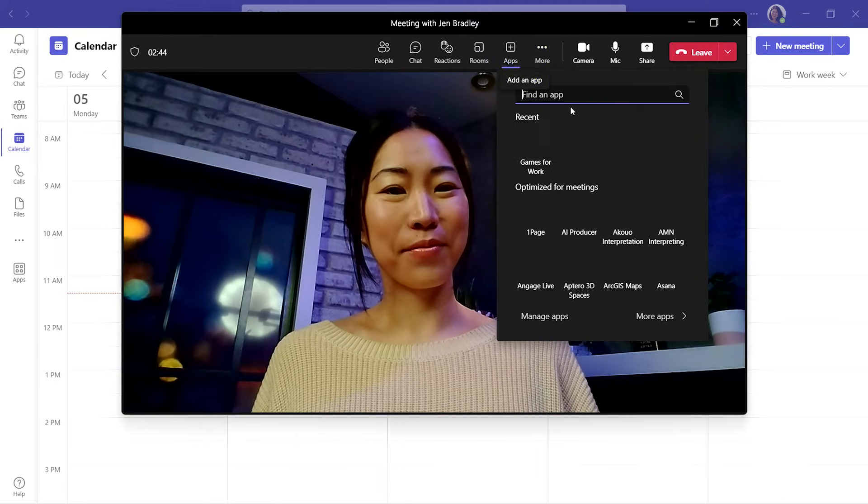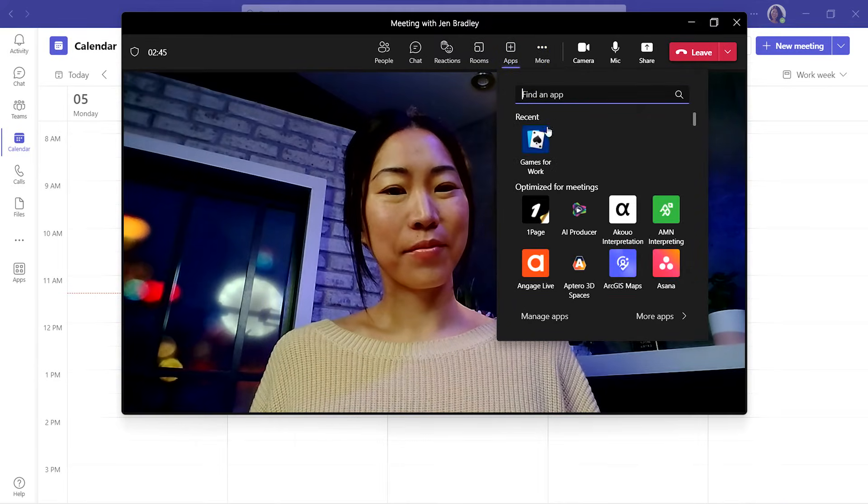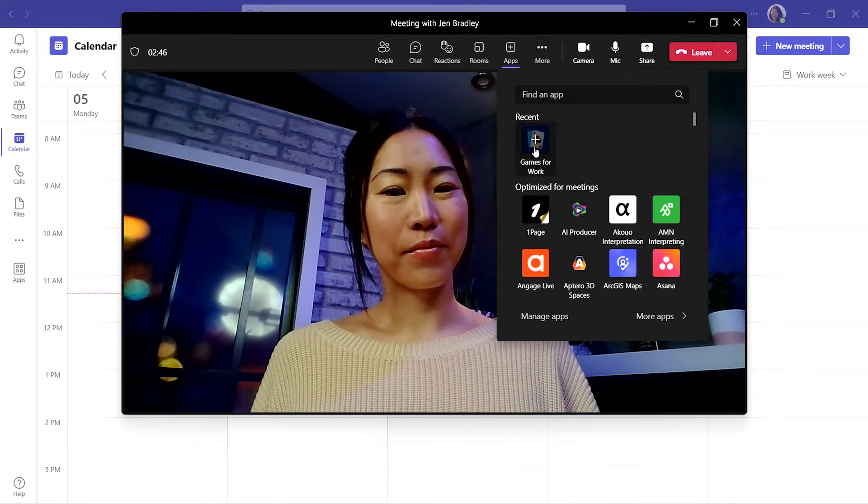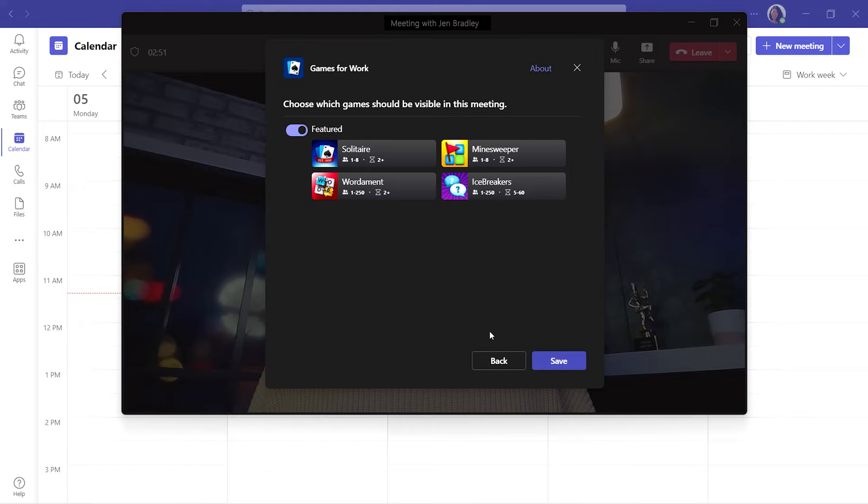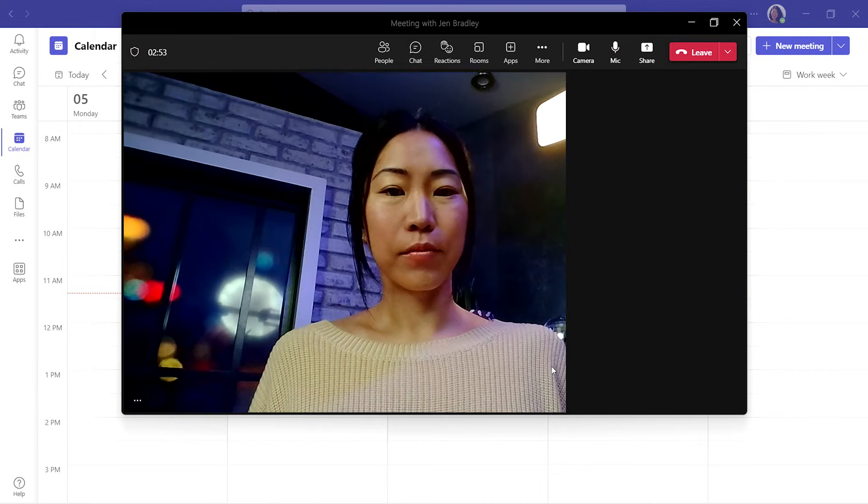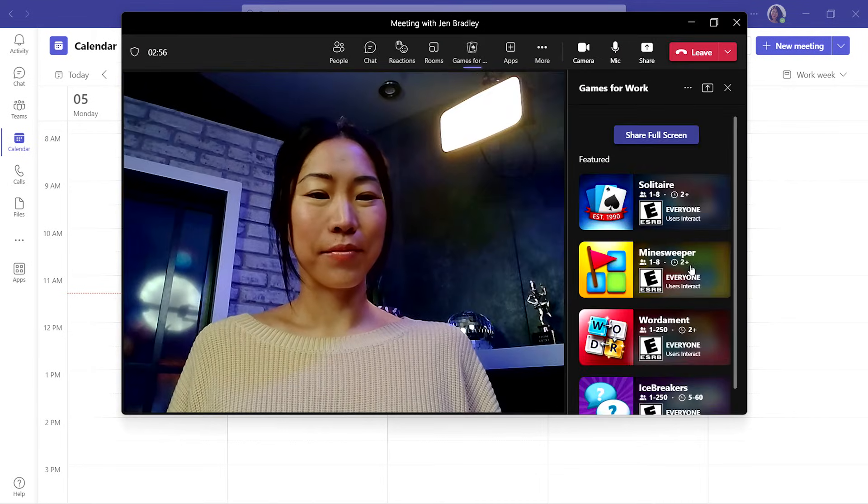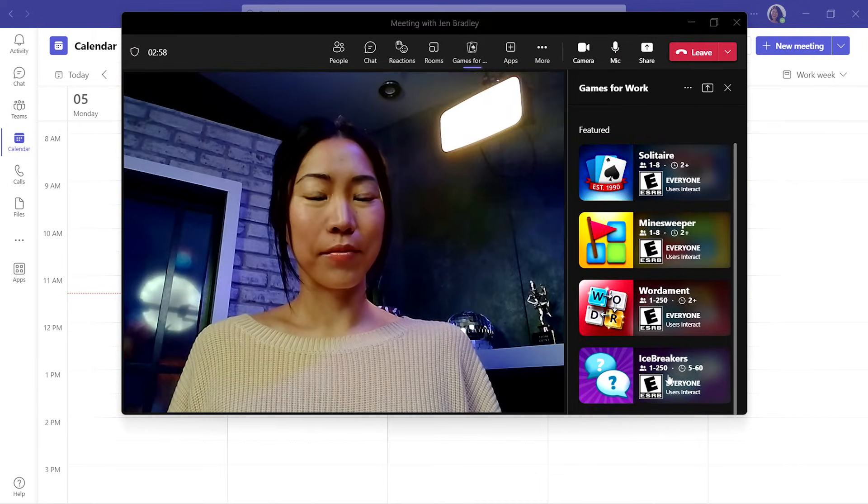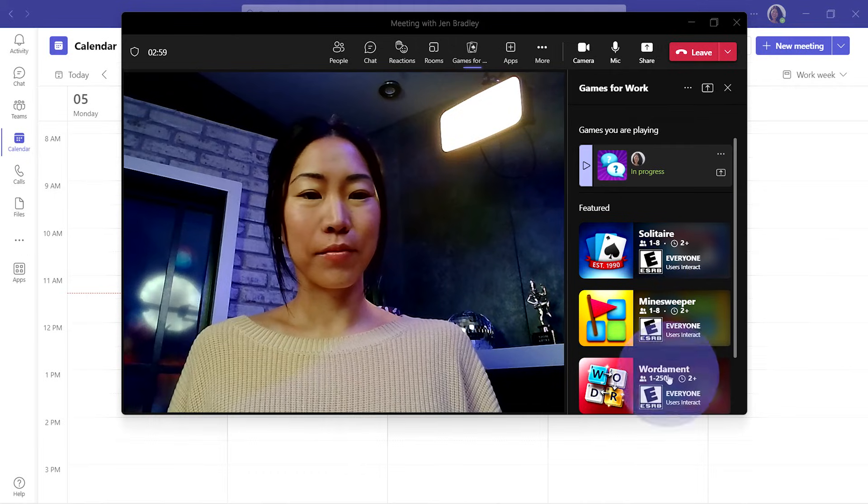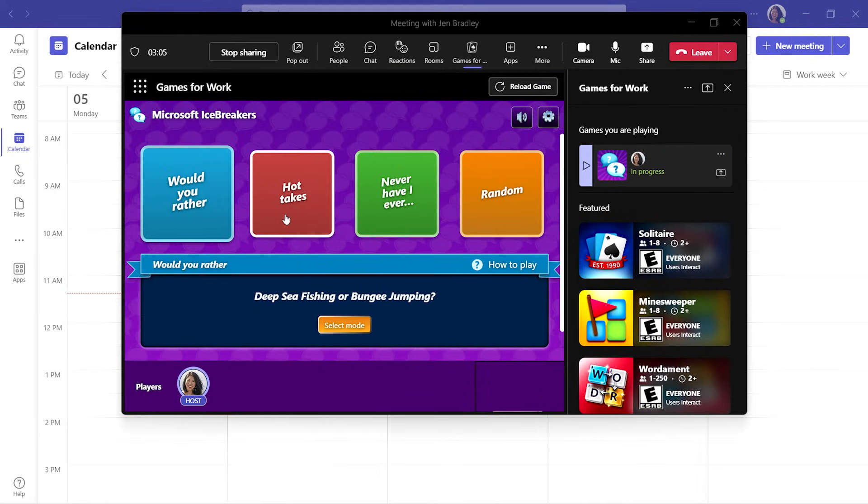You can also test out new apps and make sure you know how to add them to meetings, such as Games for Work, and so much more. It's a simple way to practice ahead of time so you're ready for your next Teams meeting.